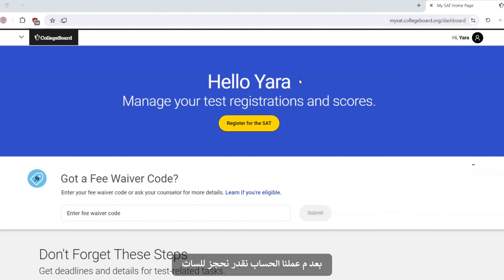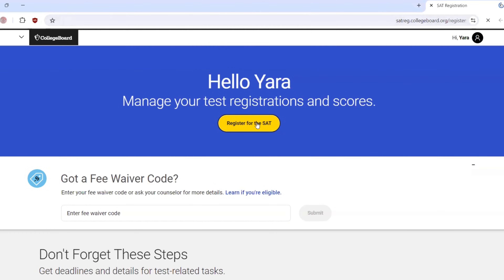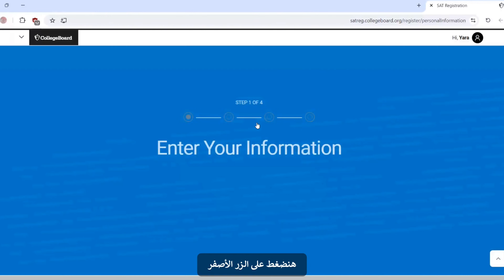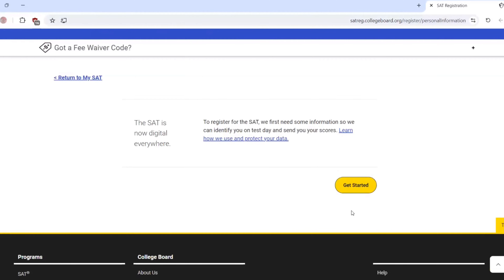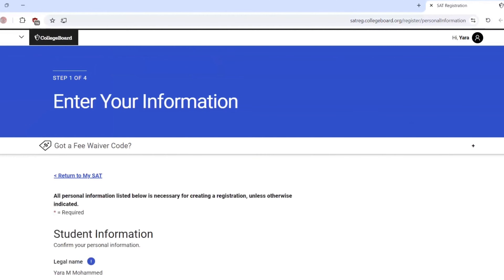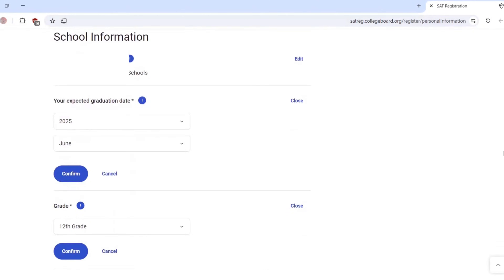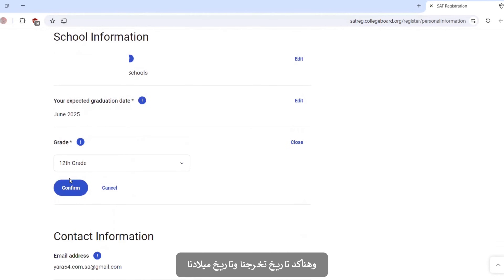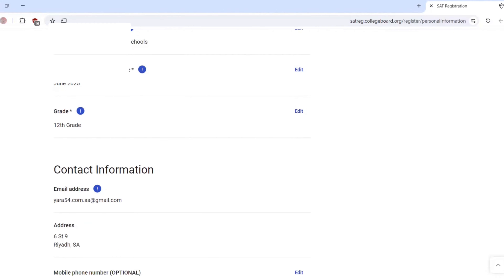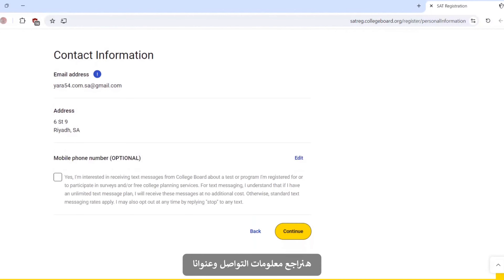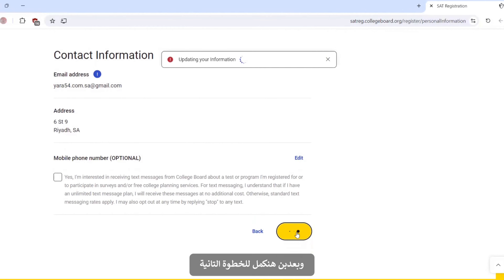After creating the account, we can register for the SAT by clicking the yellow button. The first step is entering your information — get started. We will only revise our information and confirm your expected graduation date and your grades. Revise your contact information and your address, and then continue to the second step.